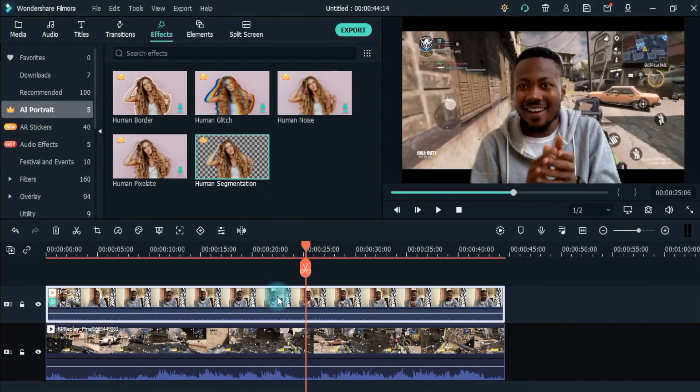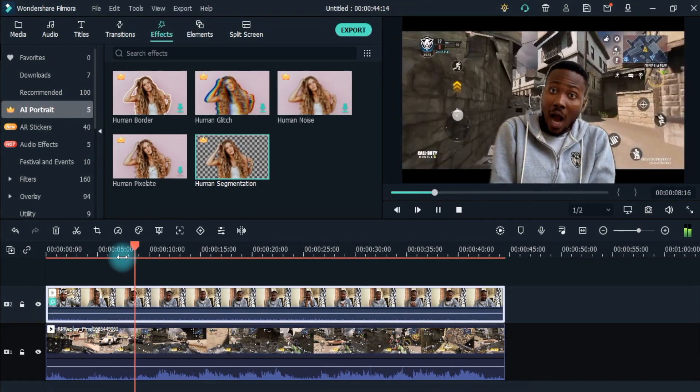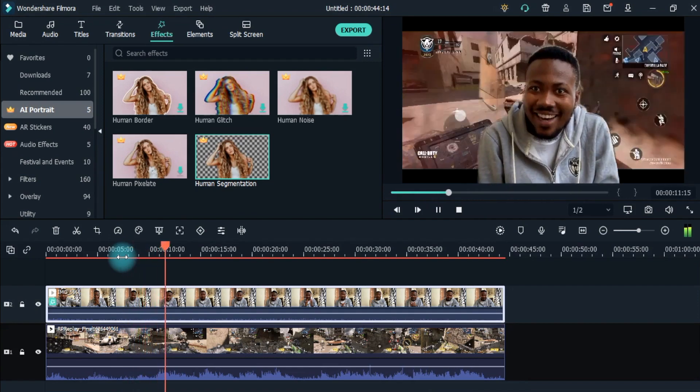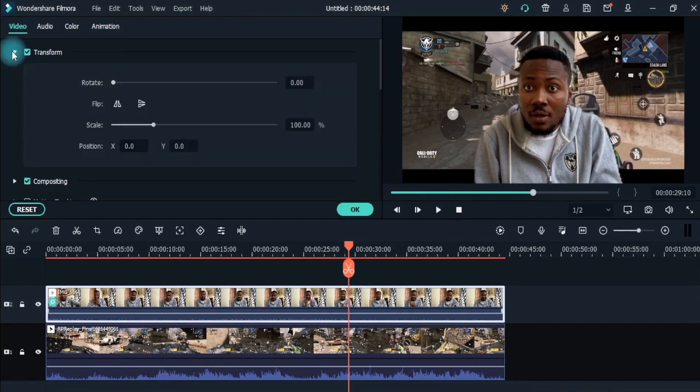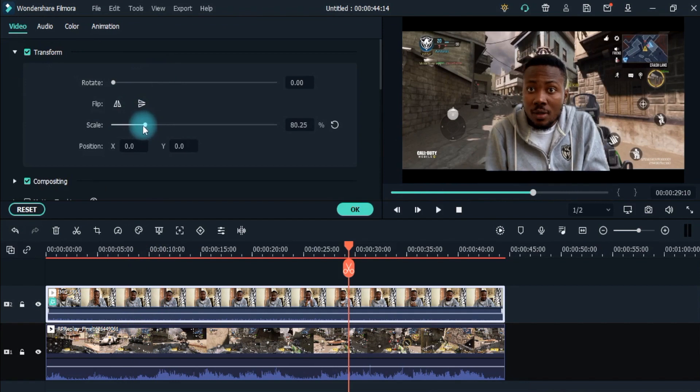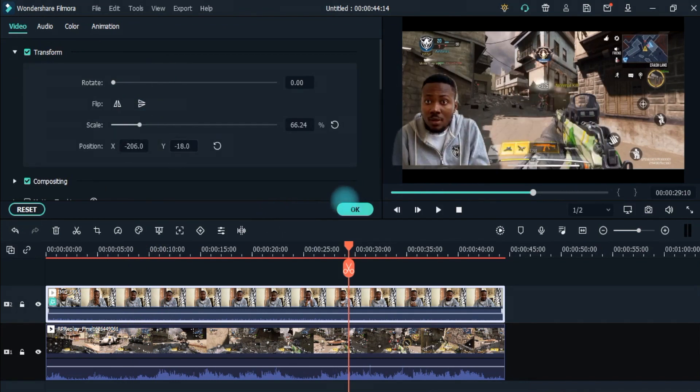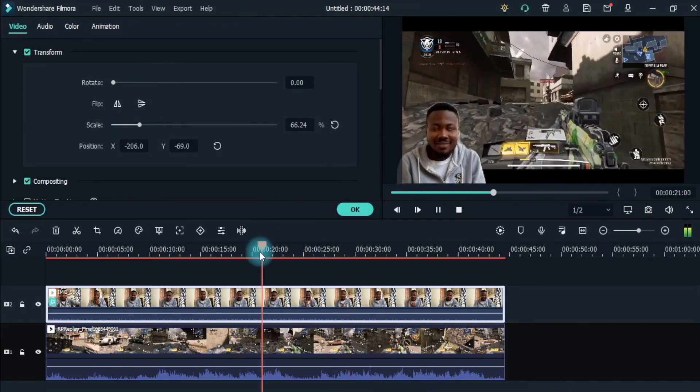Congratulations! The background of our video is removed. Looks nice, right? Now, let's make it smaller and move it to the bottom left corner of the screen. Looks perfect.